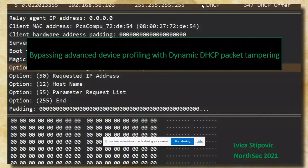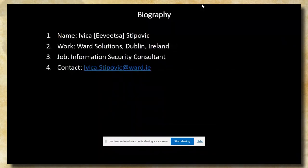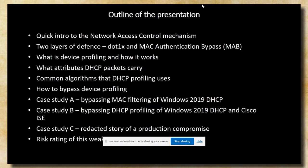Thank you everyone for attending this presentation. We will be talking about bypassing advanced device profiling with DHCP. My name is Iwitsa Stipo, and I work as an information security consultant for Word Solutions in Dublin, Ireland. Before we jump into the matter, let me give you a brief outline of the presentation.